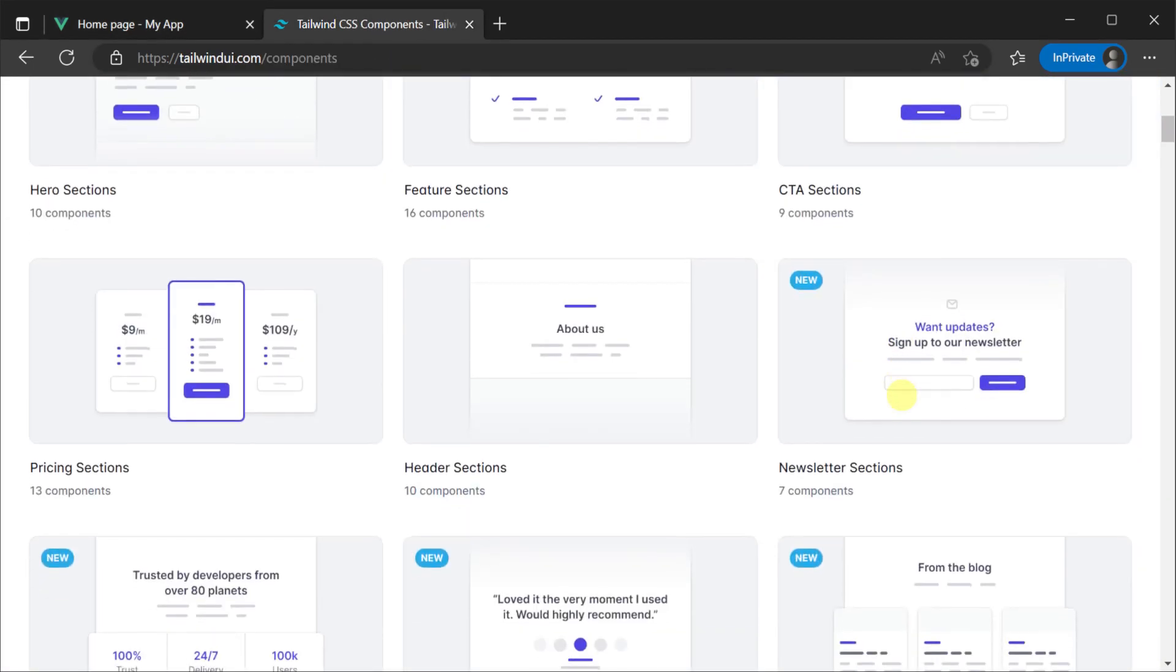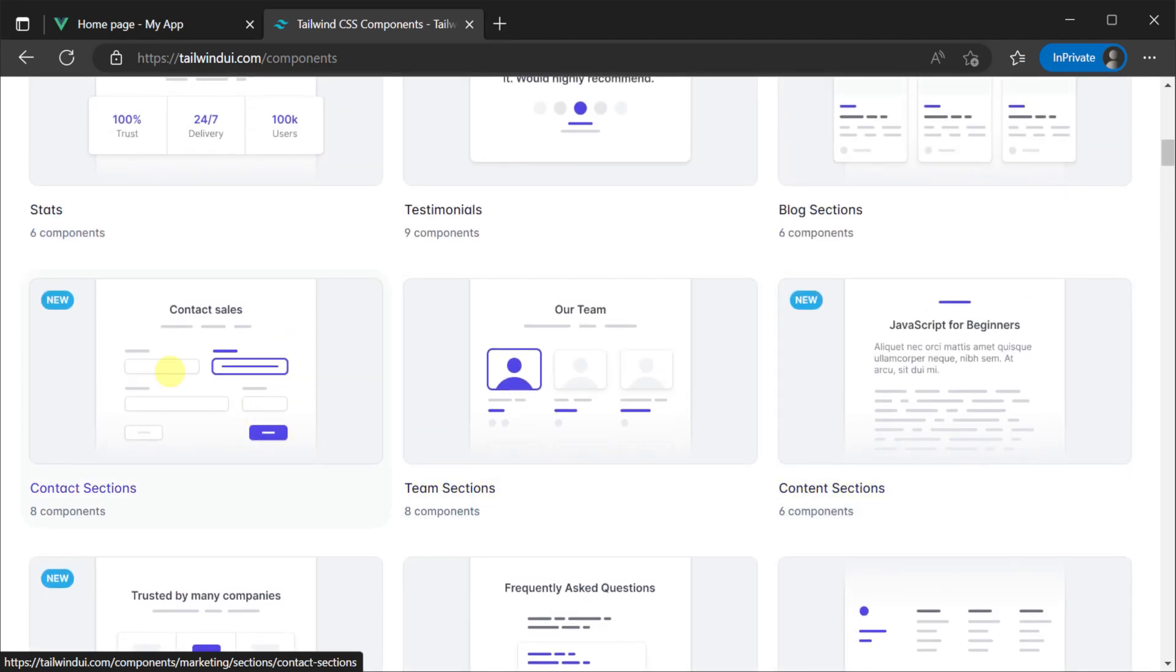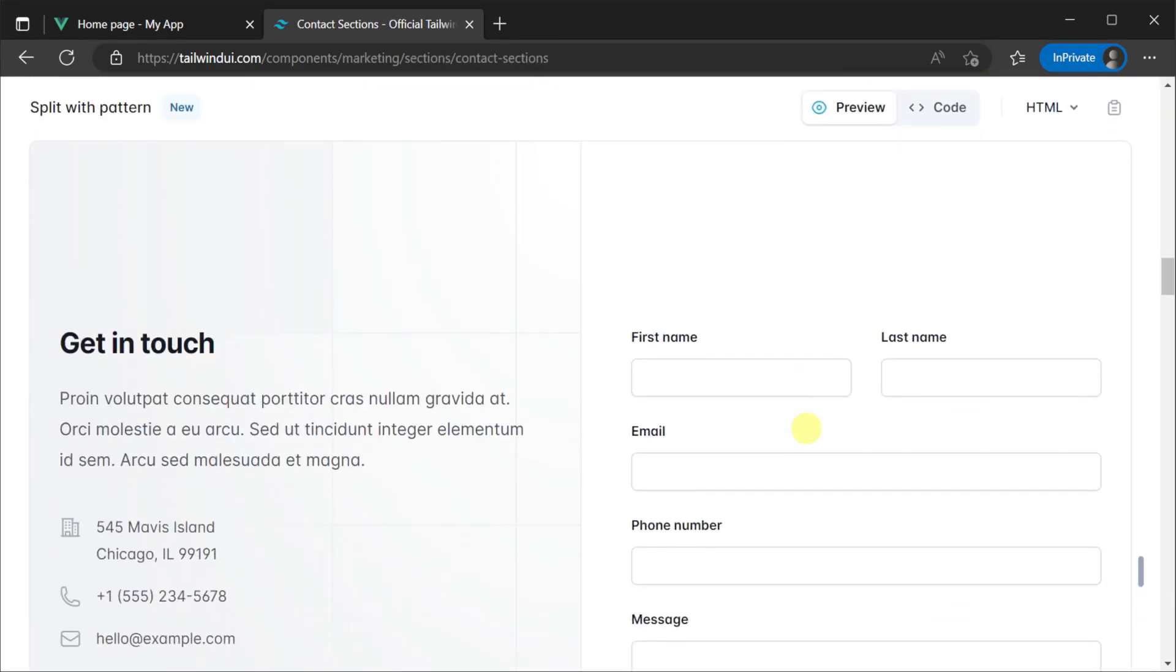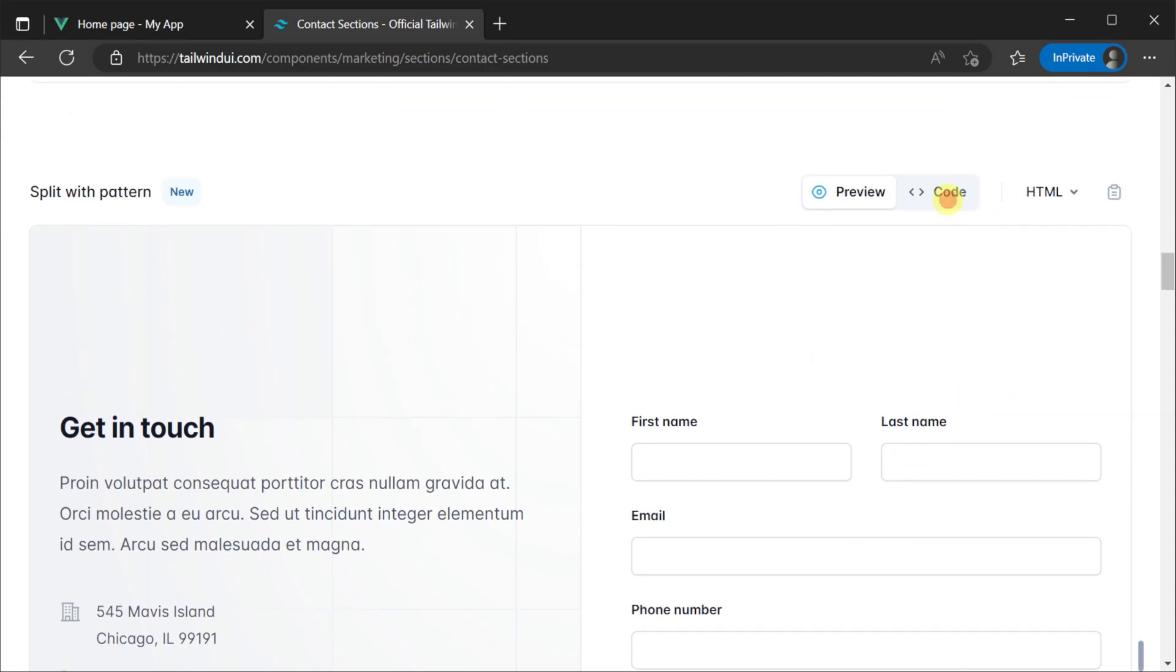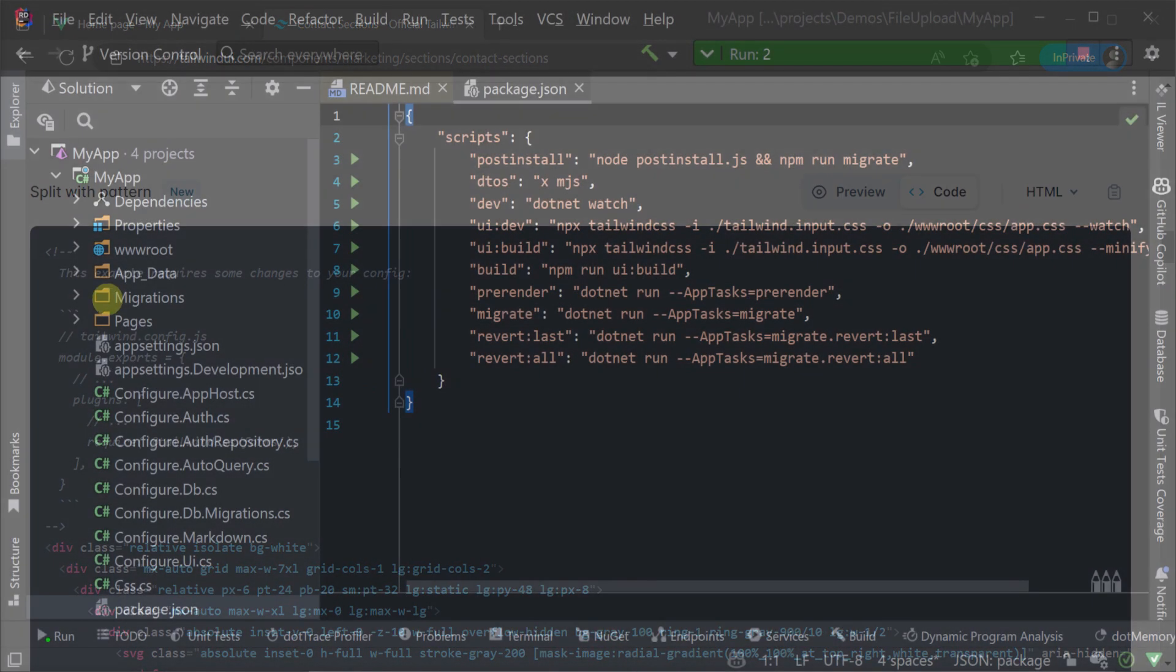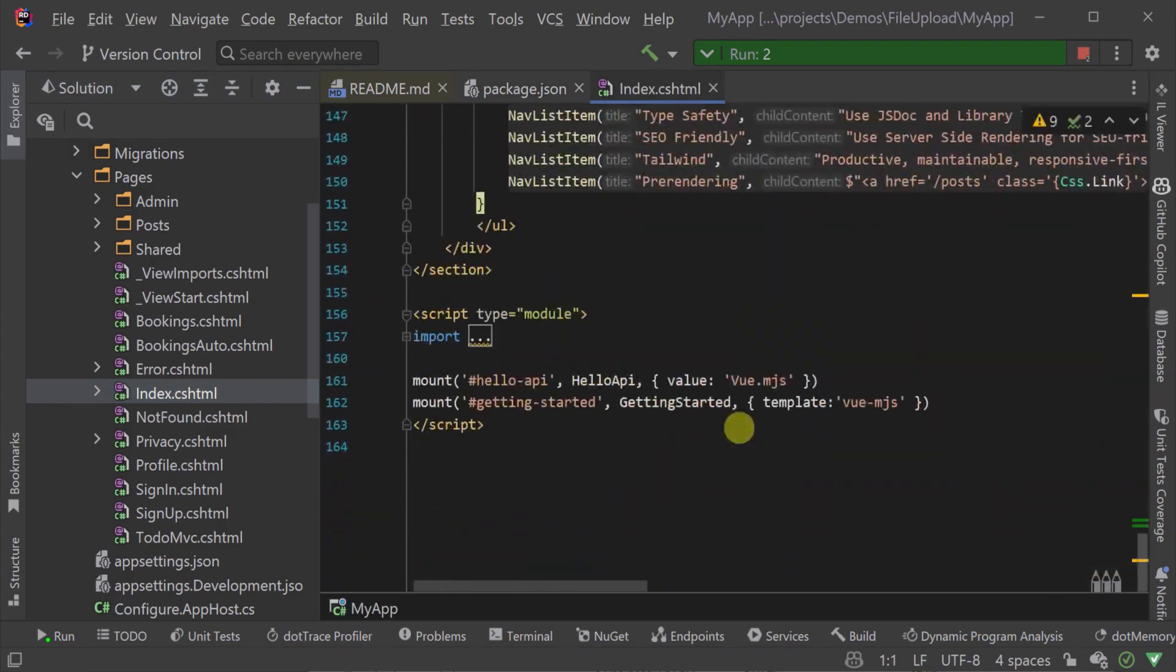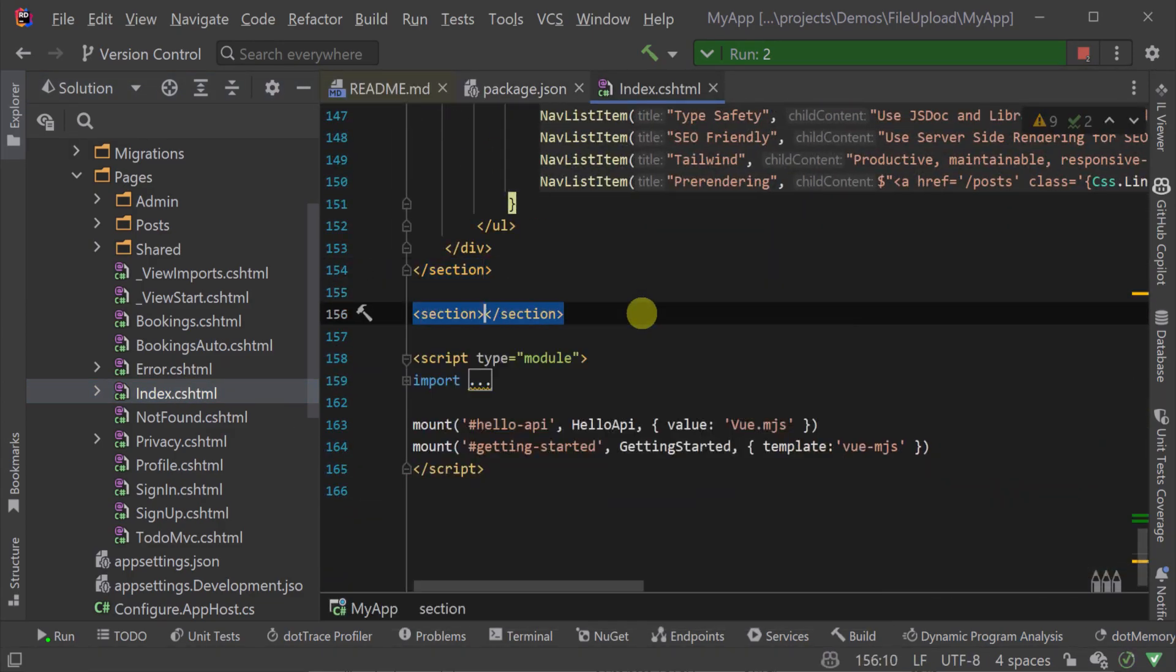We want to get started quickly with a mock of this UI so we're going to use the great looking components from Tailwind UI. Finding a component that suits what we need we can then copy the HTML and paste it at the bottom of our index page in a new section.